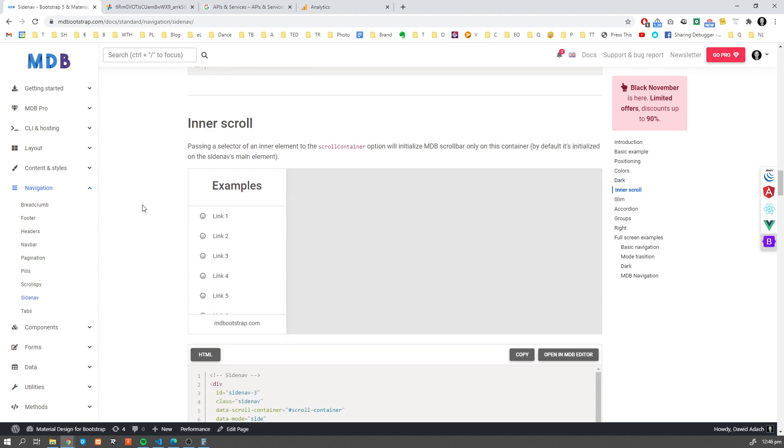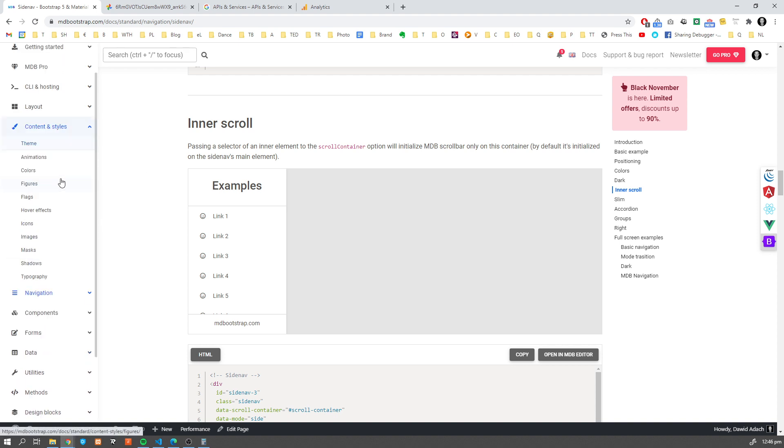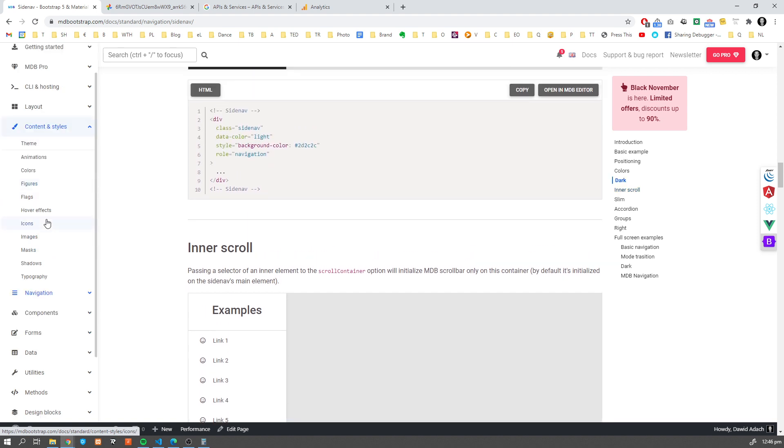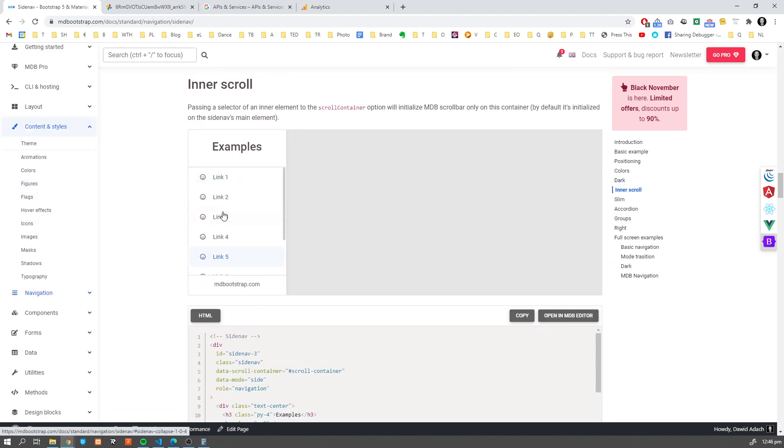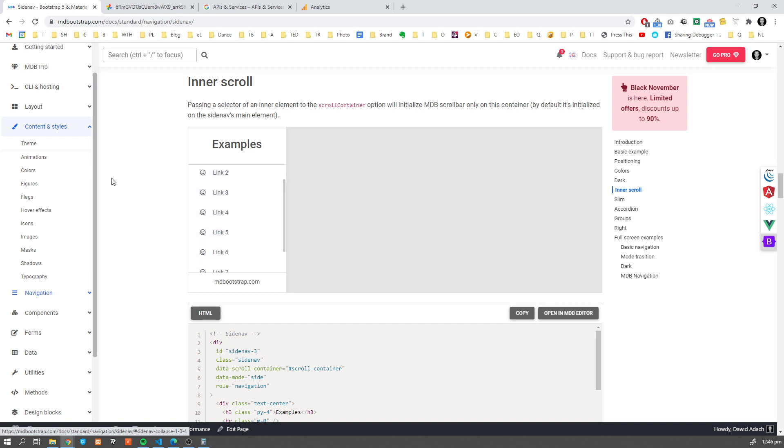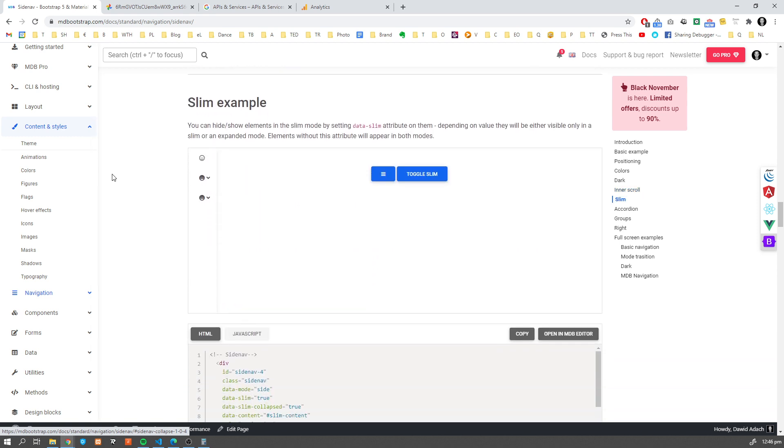Then in case of very extended Sidenavs like ours here, which has a lot of links, we have options to have inner scroll. So as you can see here, we have scroll, so we can scroll elements inside our Sidenav.